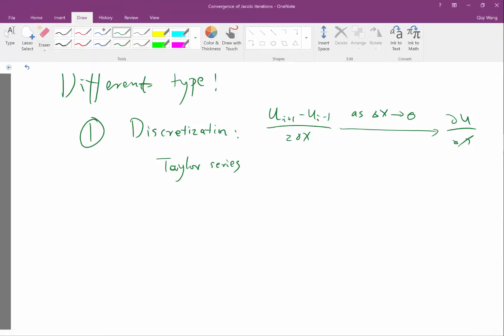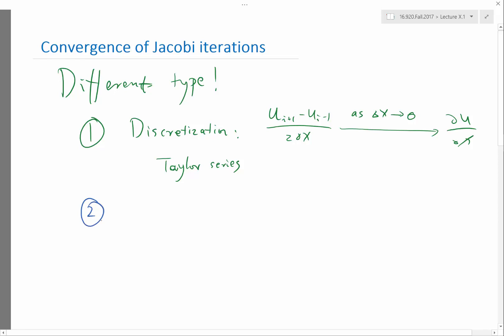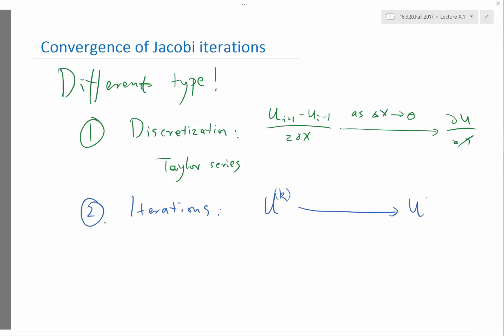The Jacobi iteration and all iterative methods — we are talking about convergence of iterations. It is saying that my u at the kth iteration converges to u, which is the exact solution. Imagine if you do backslash on the matrix, you get u. While if you do Jacobi, you get u^k. And this convergence is as k goes to infinity.